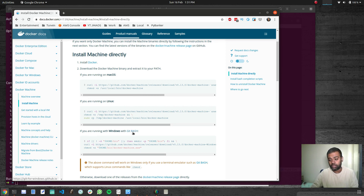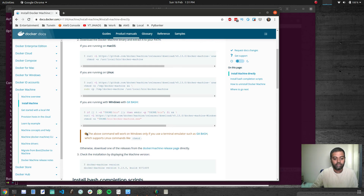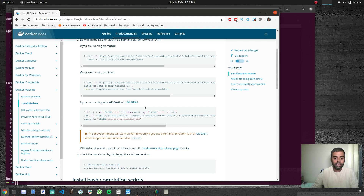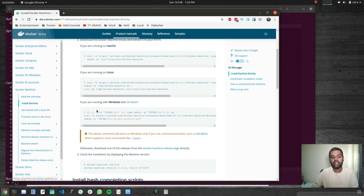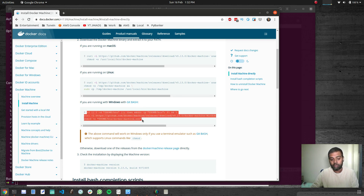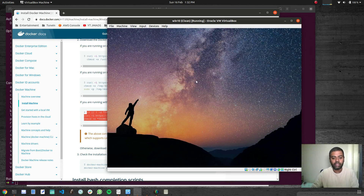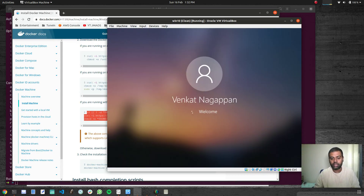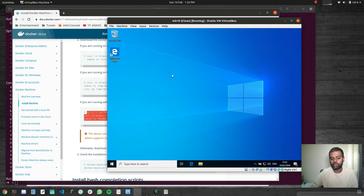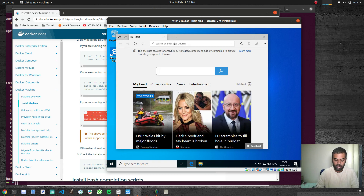Now let's see how to install Docker Machine on Windows. What they recommend is to use Git Bash, which is a bash terminal similar to what you would have in Linux. I'm wondering if you can use Cygwin for this, but they recommend Git Bash. So we're going to download and install Git Bash, and then from the terminal run the command to get Docker Machine installed on Windows. I've got my Windows virtual machine here, let me log into it.